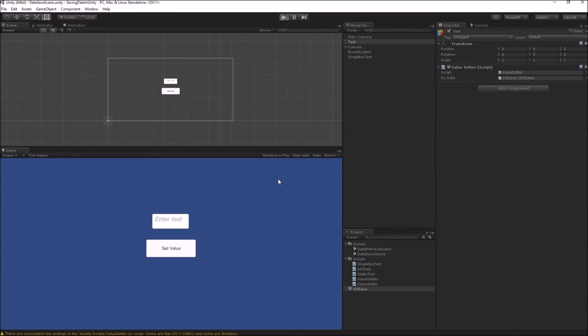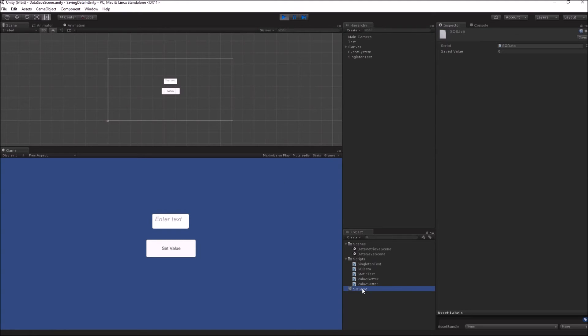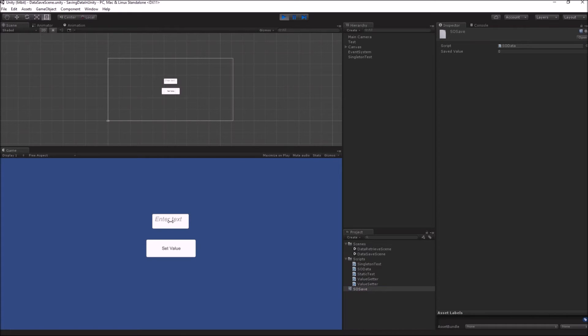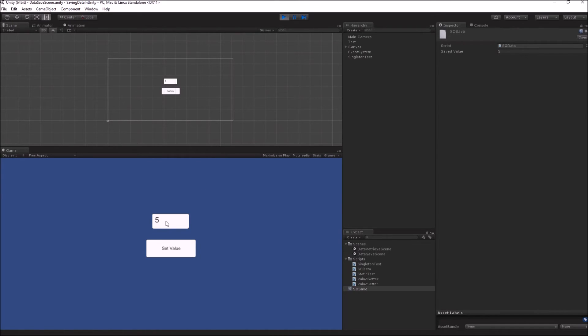Now since both of them have the reference, let's check it by going into the play mode. Just see how the value changes on the scriptable object. So let's input 5 and set the value. You can see the value in the scriptable object changes as I set it using my value setter function.